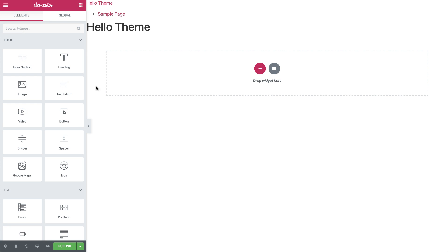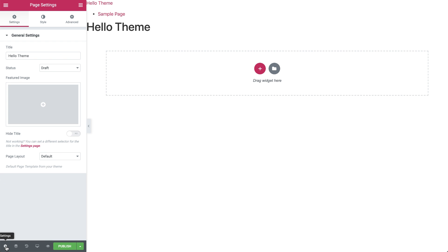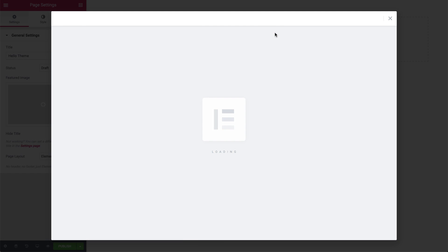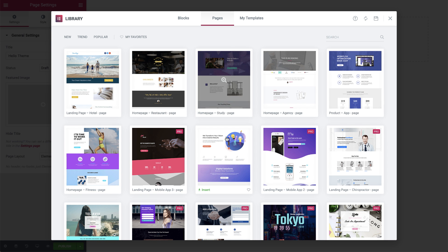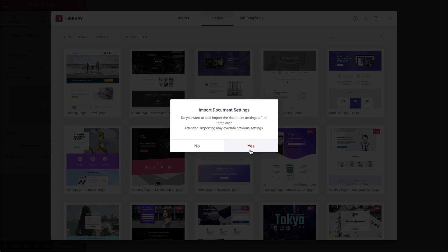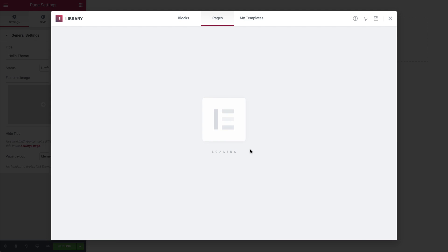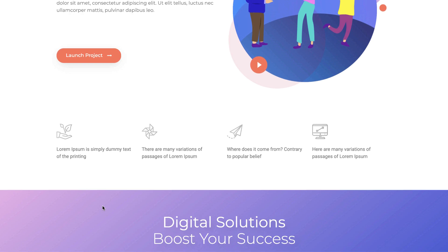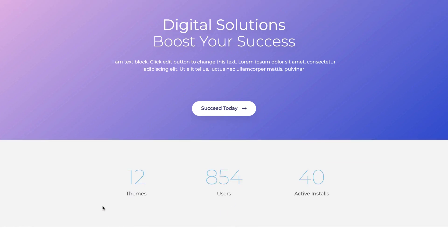Let's create one now. Click on the Settings cog, and in the Page Layout dropdown, choose Elementor Canvas. Let's choose a template from our library. Click Yes. And check it out. You've created a landing page.